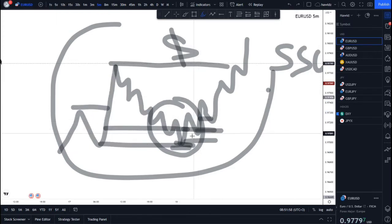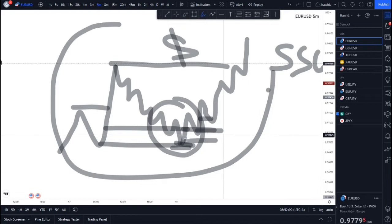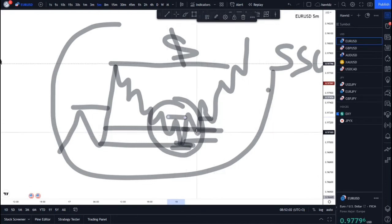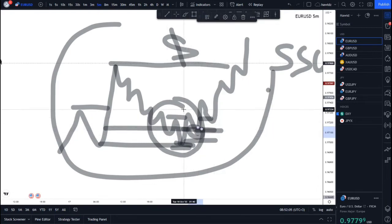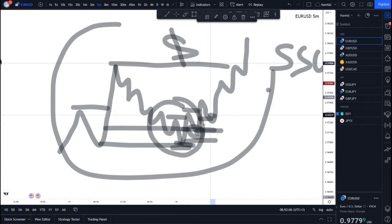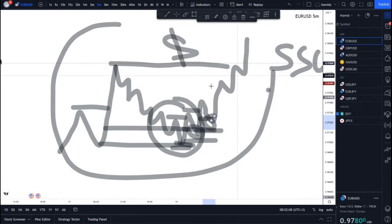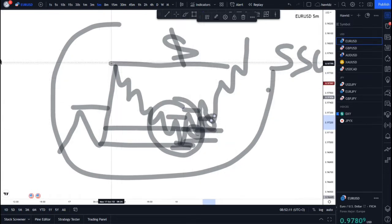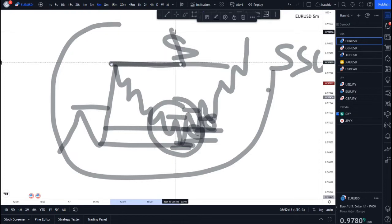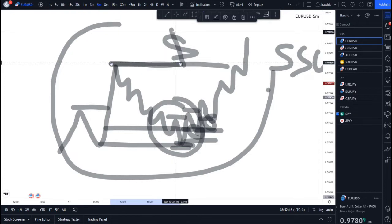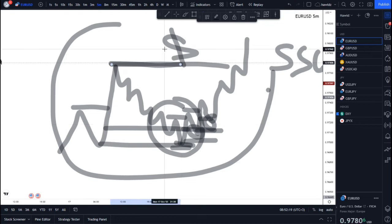But this whole thing happening doesn't necessarily assure you that price is going to make its way up here and through this area. The most probable move to happen is for price to come and take out this area, but sometimes that doesn't happen.